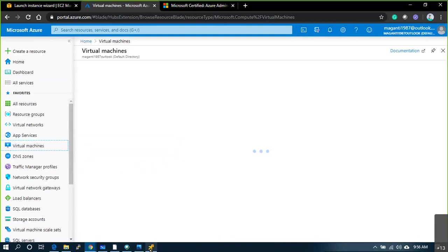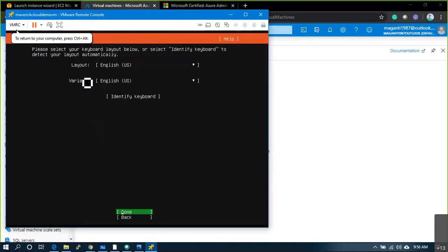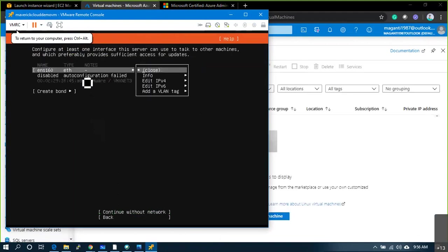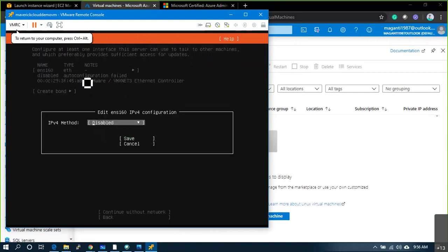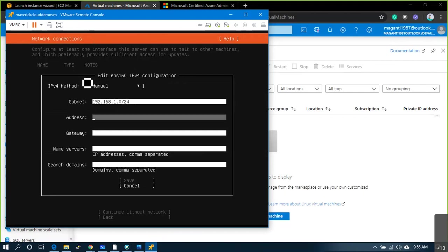Meanwhile, on my physical on-premise server, the installer is still asking for language settings — English, done. Configure network: IPv4, IP 192.168.1.0/24, address 192.168.1.101.